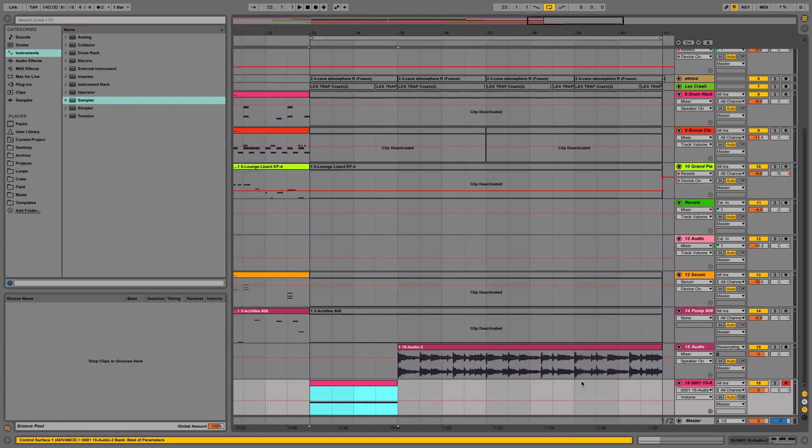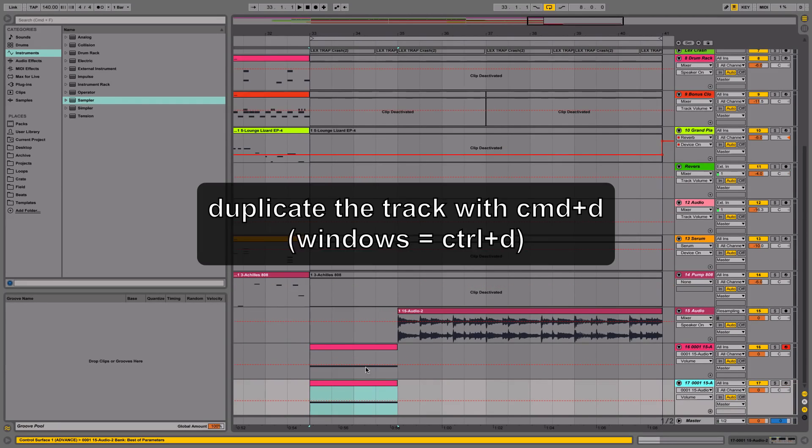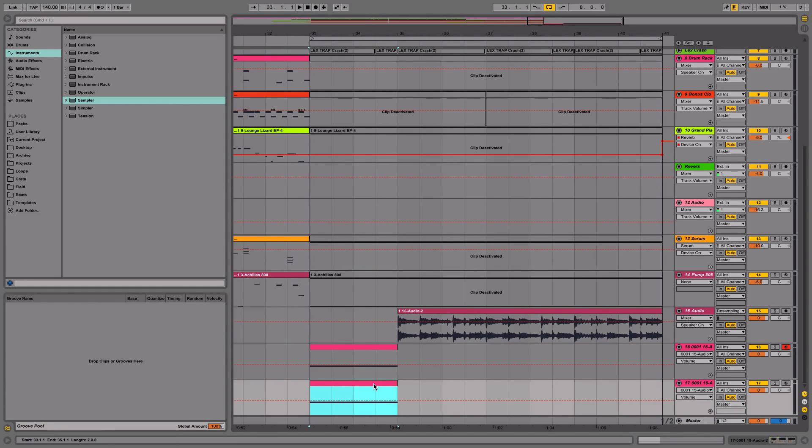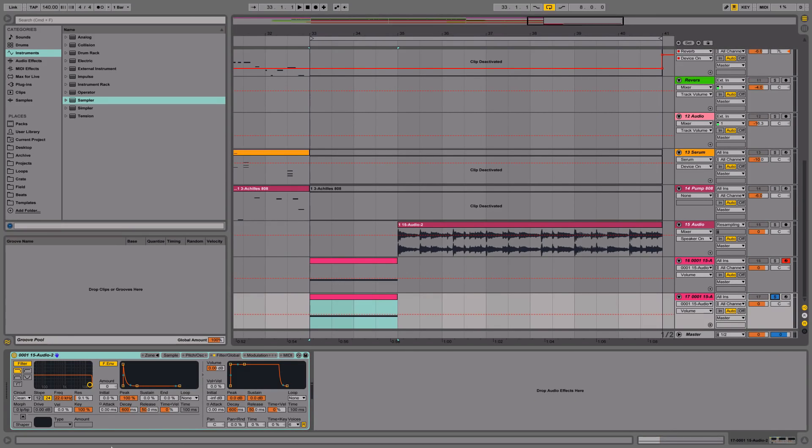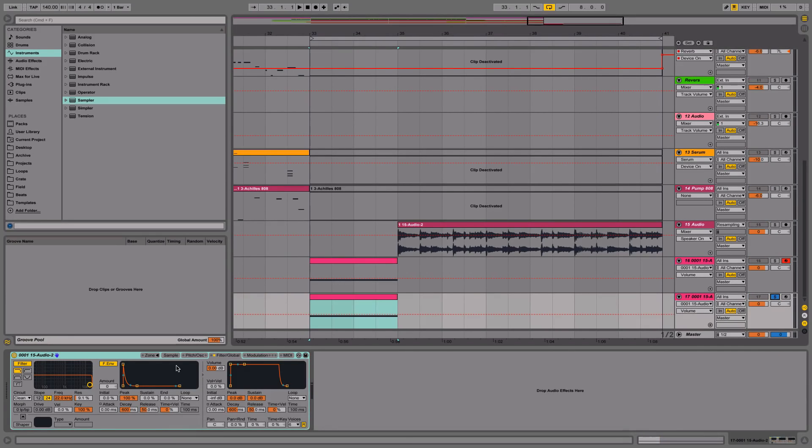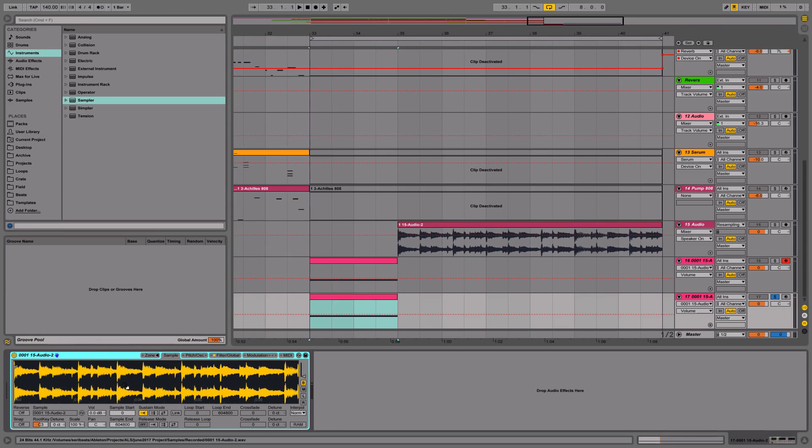Something else you can do is actually create multiple tape stops at different positions. So let's say we want this second tape stop right here. Let's solo it. Let's say we want it to start right here at this clap.